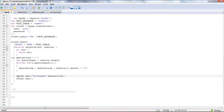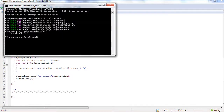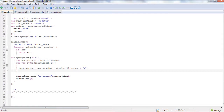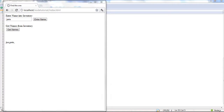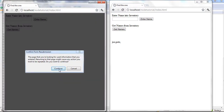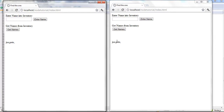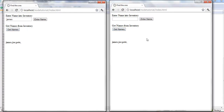Then we emit 'give names' using just socket.emit — that only sends it back to the person who called for it. If you use socket.broadcast.emit it goes to everybody else but yourself. If you use io.sockets.emit it sends to everybody. Let's test that — if we change to io.sockets.emit, save, restart the server, refresh our clients, and hit 'get names,' you'll notice it pulls the names and gives them to both clients. That works.